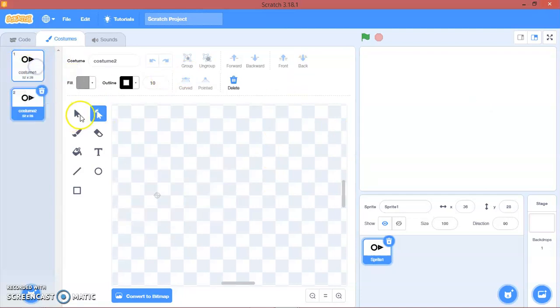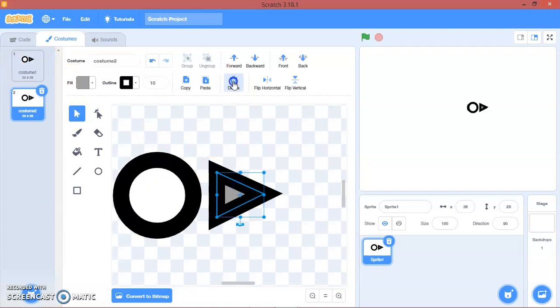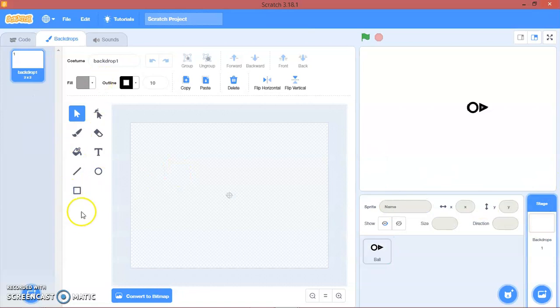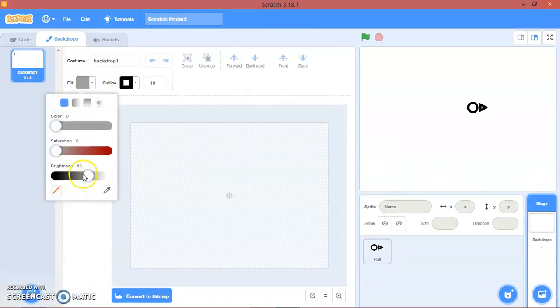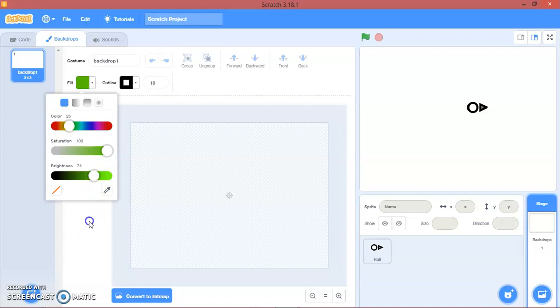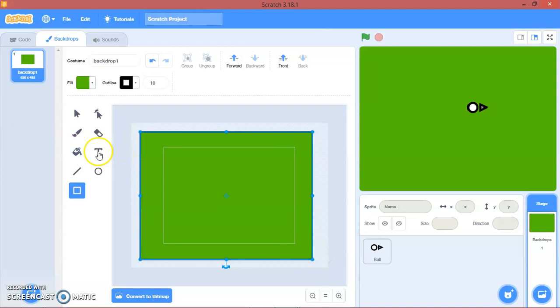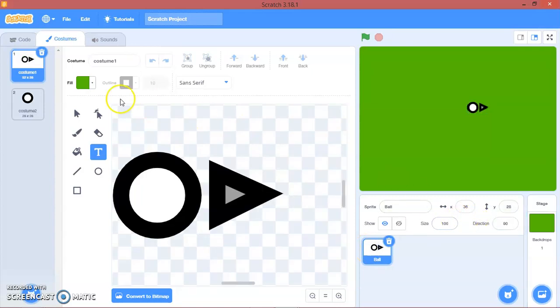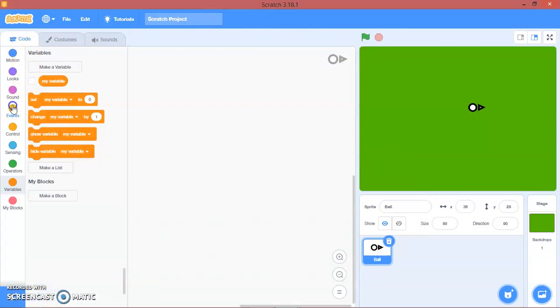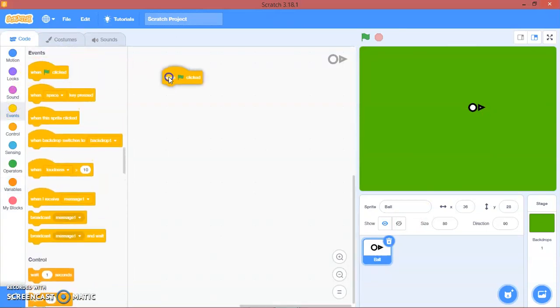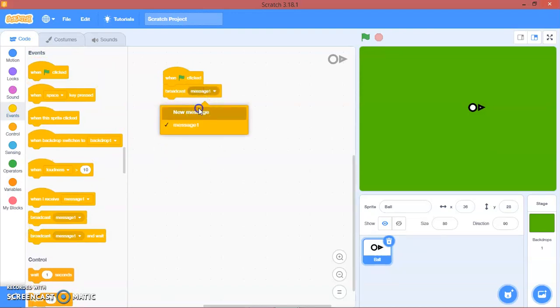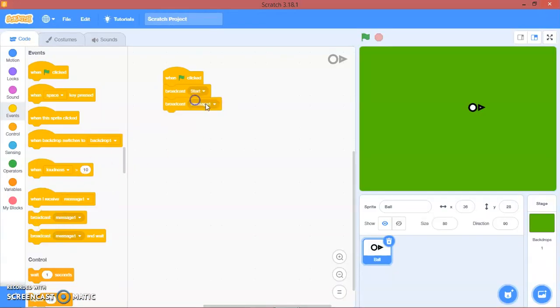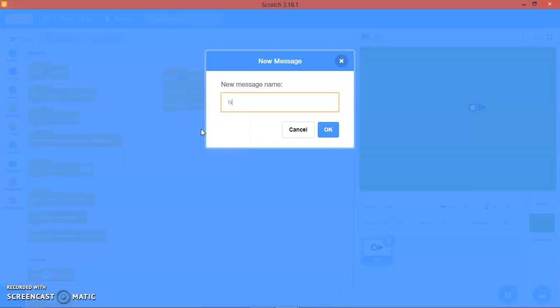We'll duplicate this, delete this one. We'll call this ball. Go to stage, we will make a grass backdrop. I think I'll make the size 80. When green flag clicked we will broadcast a message called start, and then we'll broadcast a message called next level.